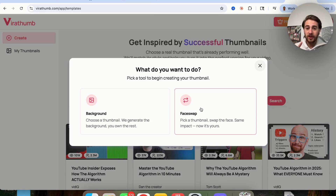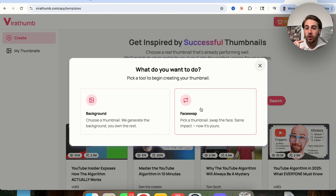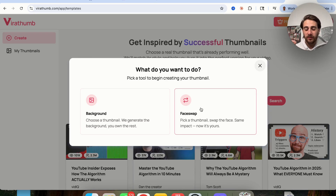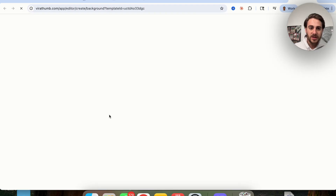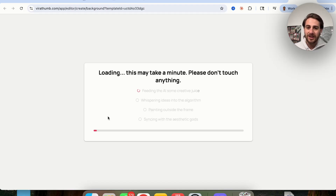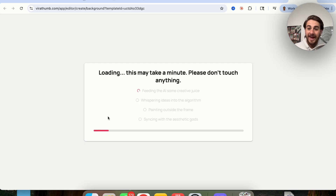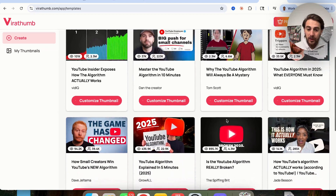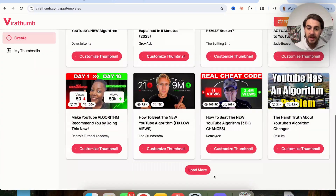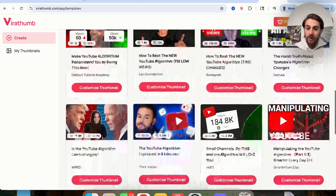If you're going to use the face-swap feature, you want to make sure you do three things correctly. First, upload 20 images of yourself making different faces to train the AI. Second, only face-swap videos that have a face fairly similar to yours. Third, regenerate it a few times if it doesn't work the first time — it can take a few tries. For this demo there's no face on it, so I'm just going to click 'background,' and in minutes this is going to create an AI thumbnail based off the one I selected. While it's generating, we can continue scrolling through tons of other thumbnails available.